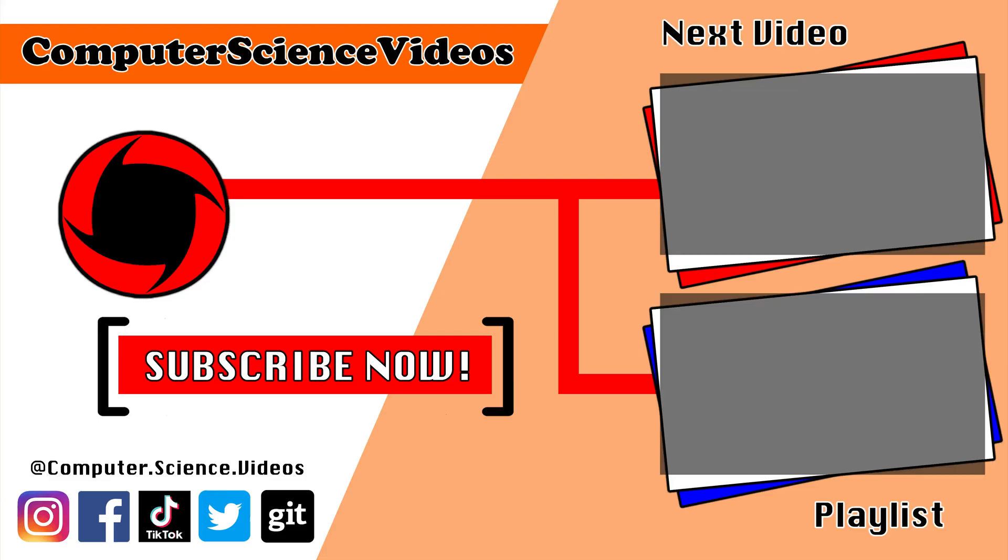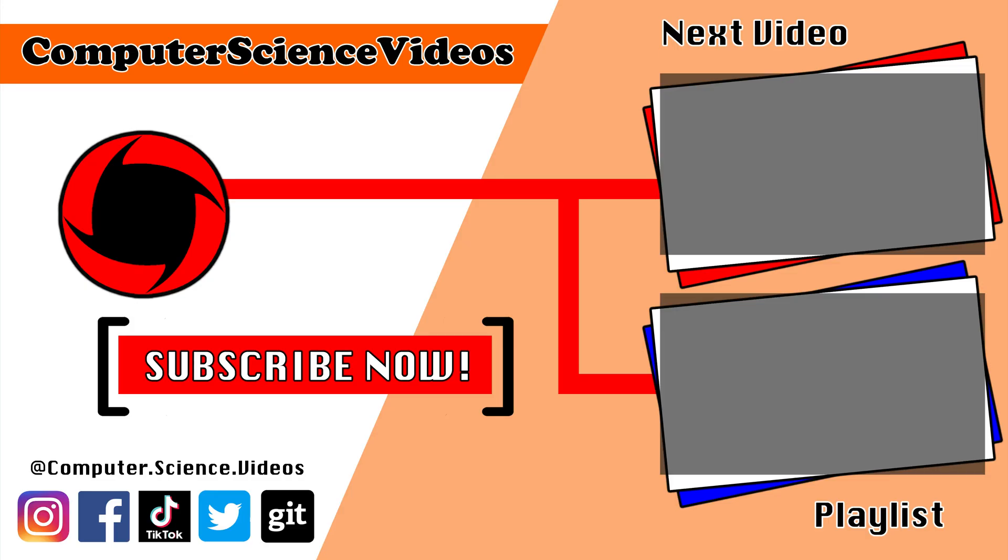Thank you for making it towards the end of the video. Be sure to subscribe to my channel, Computer Science Videos. Be sure to check out the previous video on screen now, or you can ideally click on the playlist and watch all the journey for Computer Science Videos from the start until now.